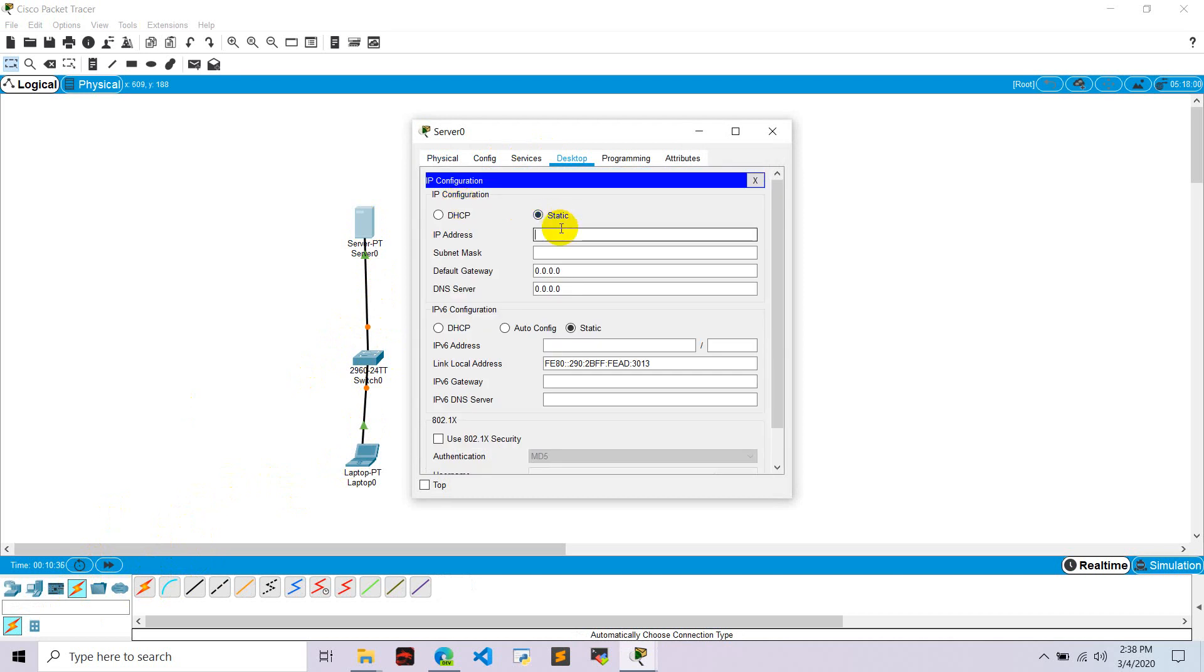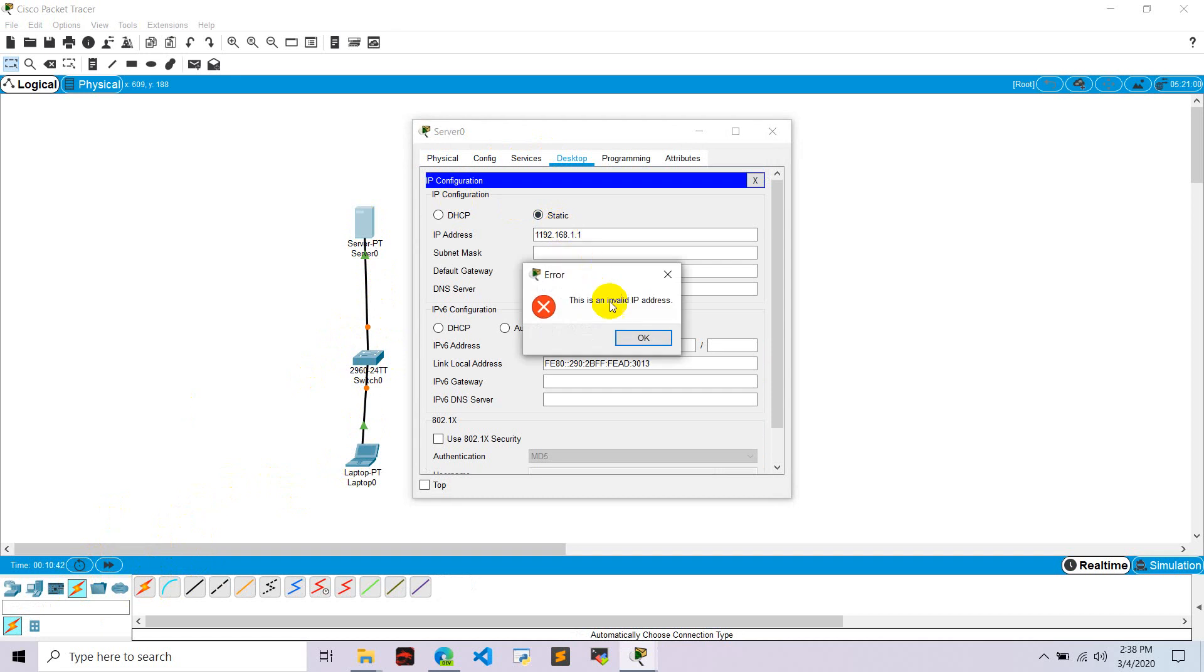And let's go to server zero, go to desktop, IP configuration. Let's configure this network 192.168.1.1 is the IP address.